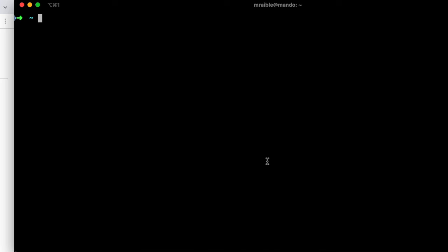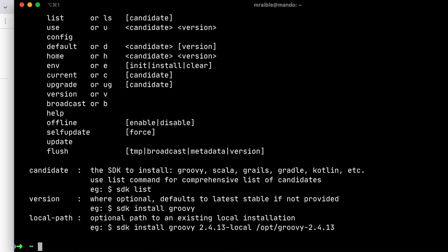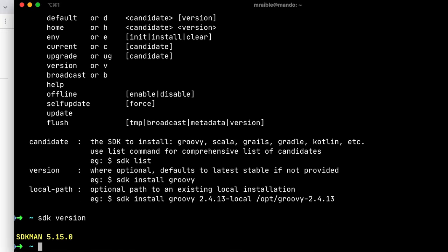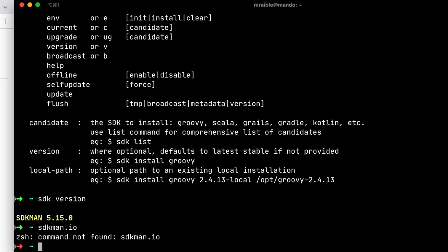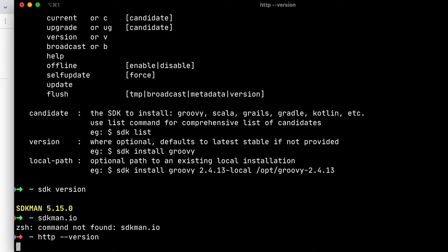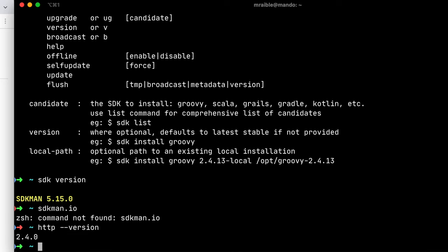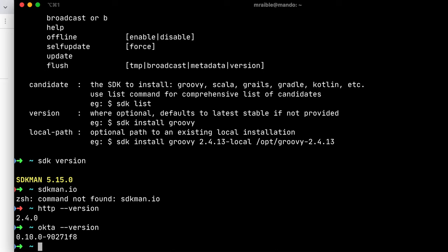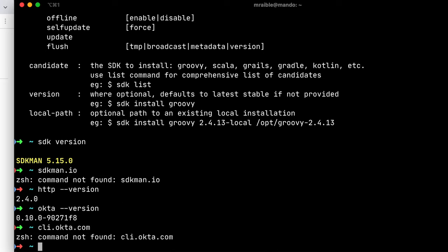So you'll need a few prerequisites. You'll need SDKman, I already have it installed. SDKman.io is where you can get it. And then HTTPie, I already have that installed as well. And then the Okta CLI, which I have 0.10. And you can get that from CLI.Okta.com.